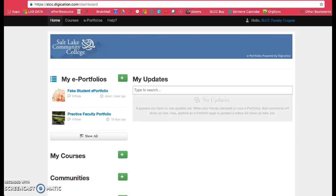In this tutorial, I'll show you how to link your SLCC Digication ePortfolio to your MySLCC account.